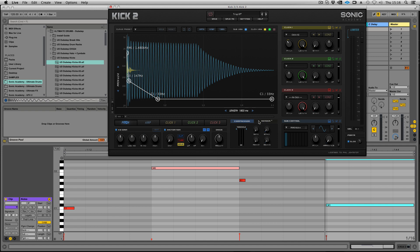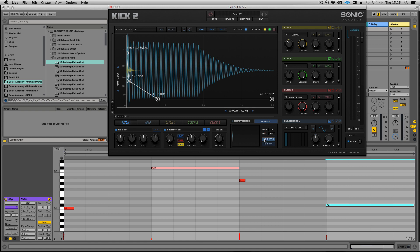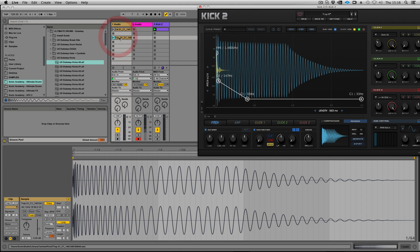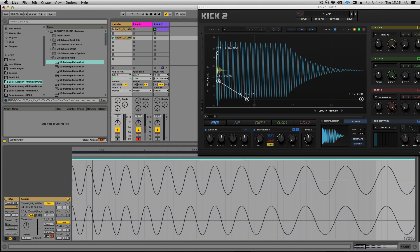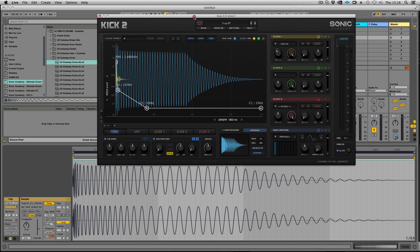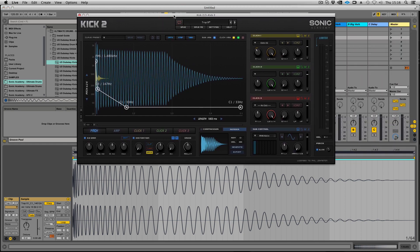Last but not least we have our render section. We can input a key and our velocity, then we can hit generate. That creates a kick that we can just drag. You can see there's the full kick in all its glory. You could theoretically just import that back in or use it in a sampler or anything you like really.